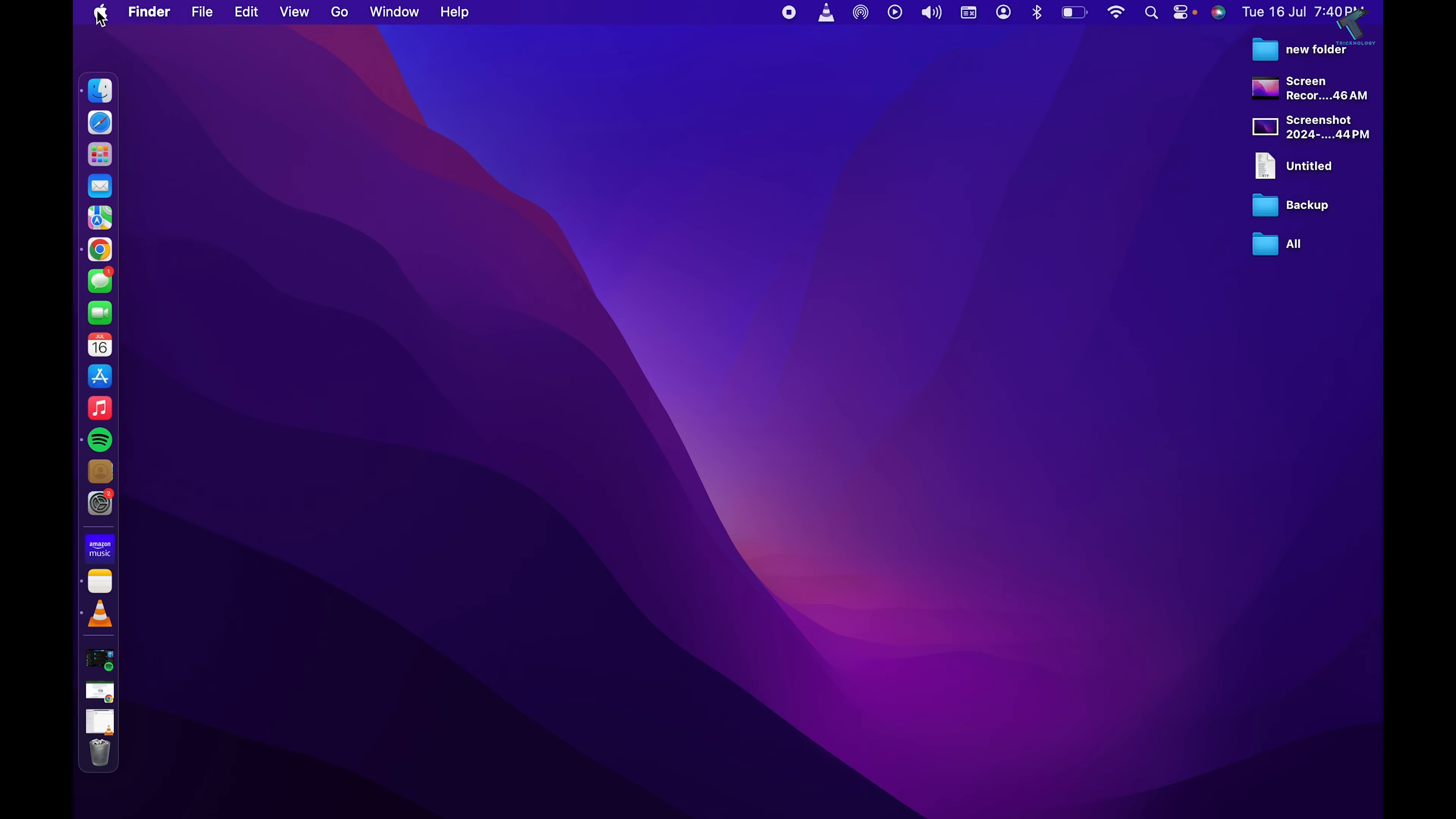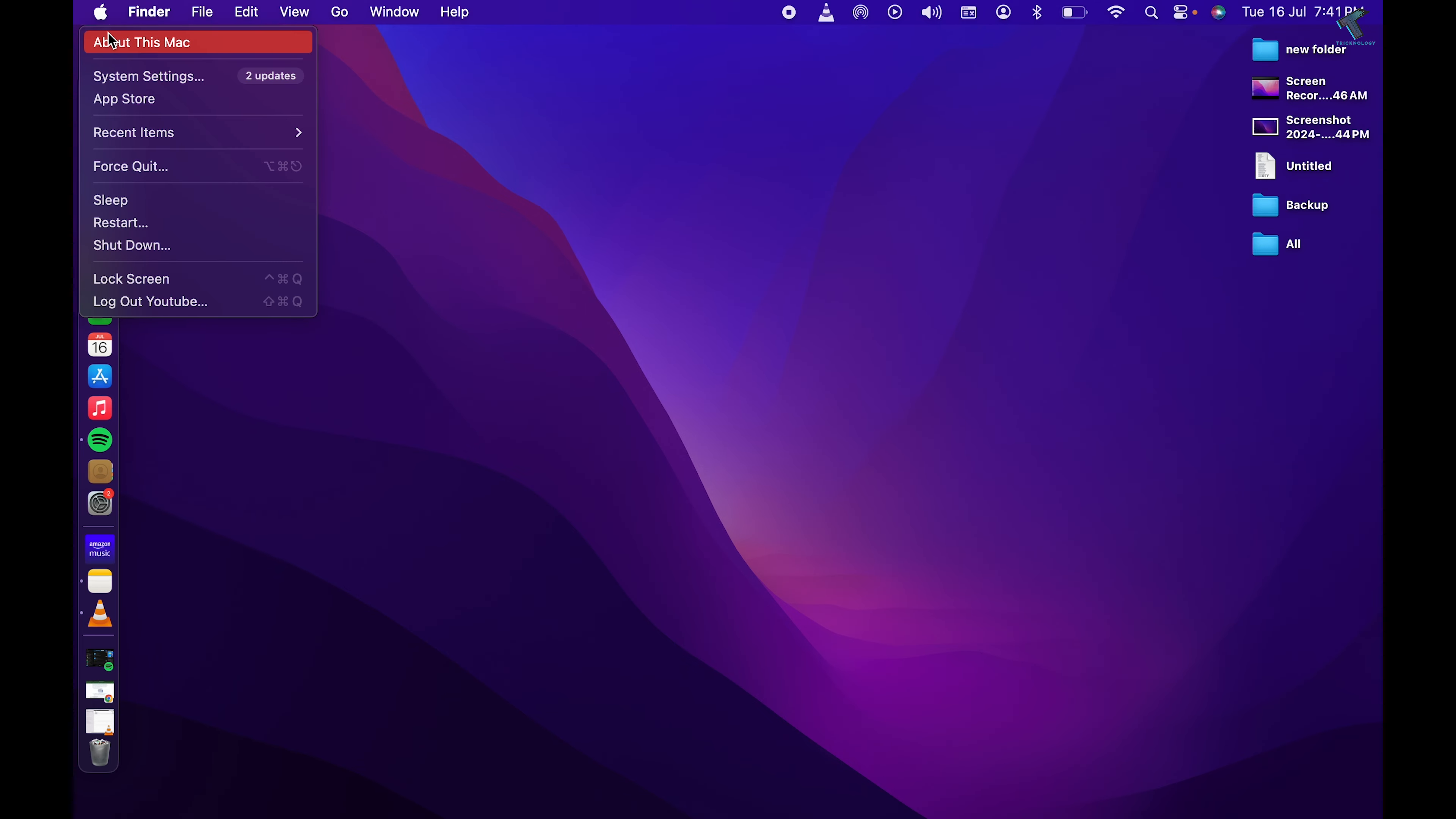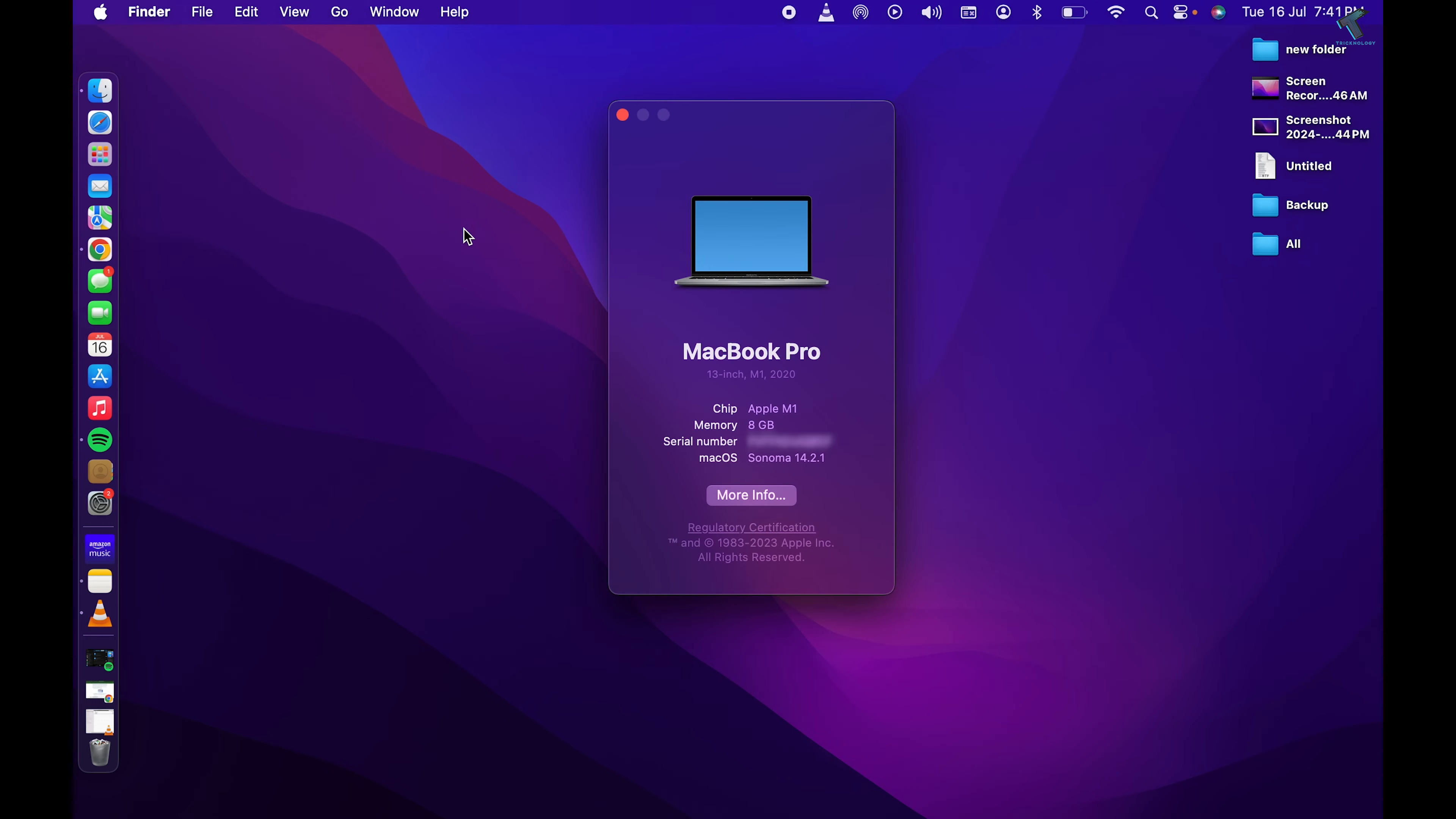Click on About This Mac. After that, here you will see your memory from here. If you are unable to find the memory option, you just need to click on More Info.